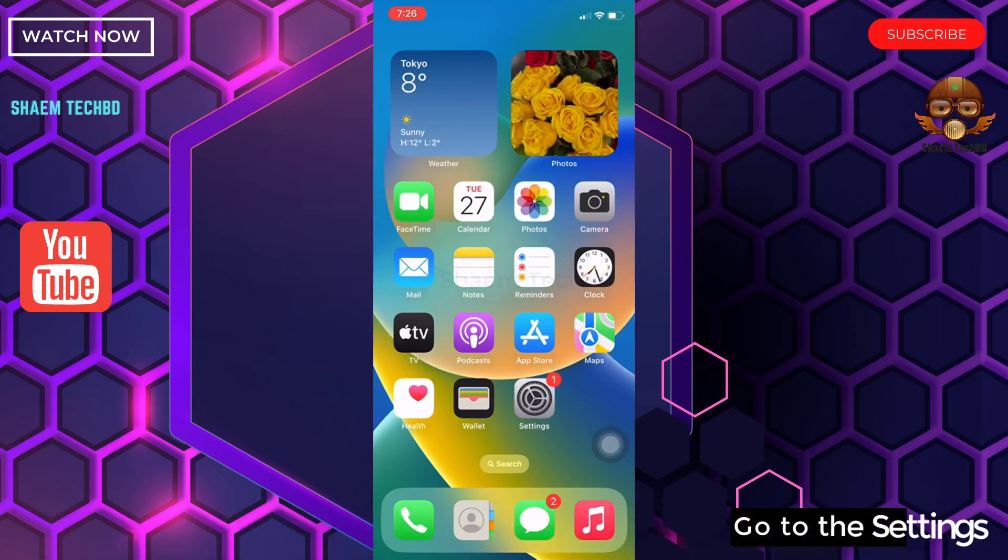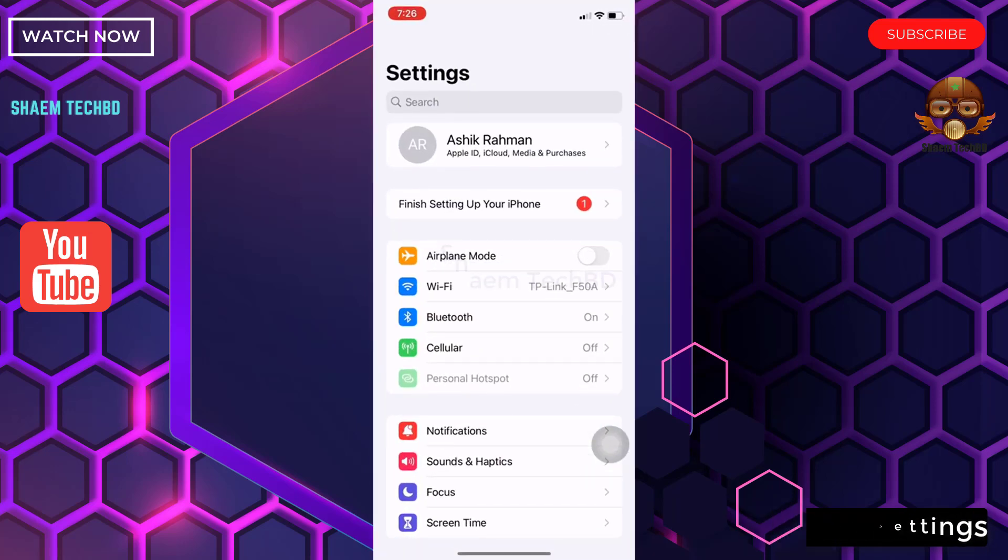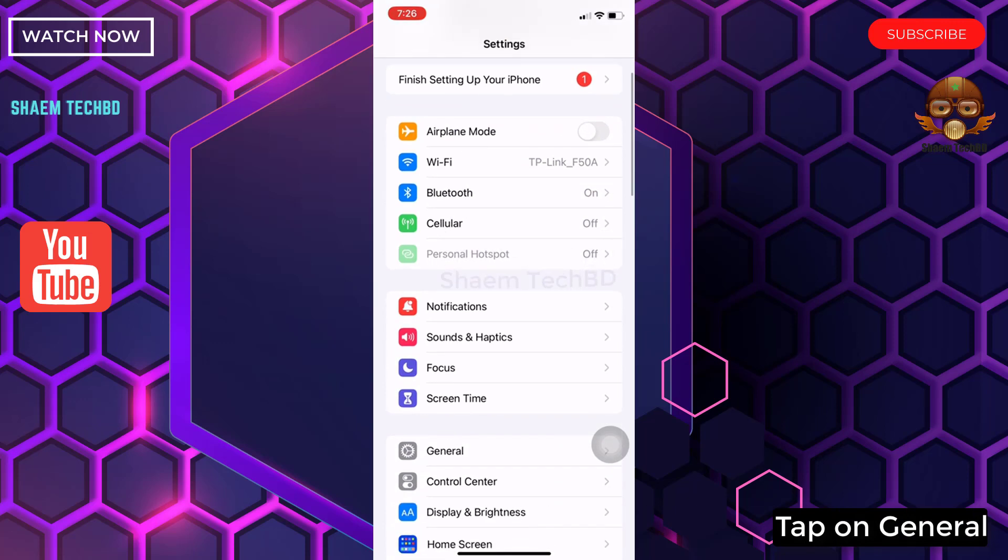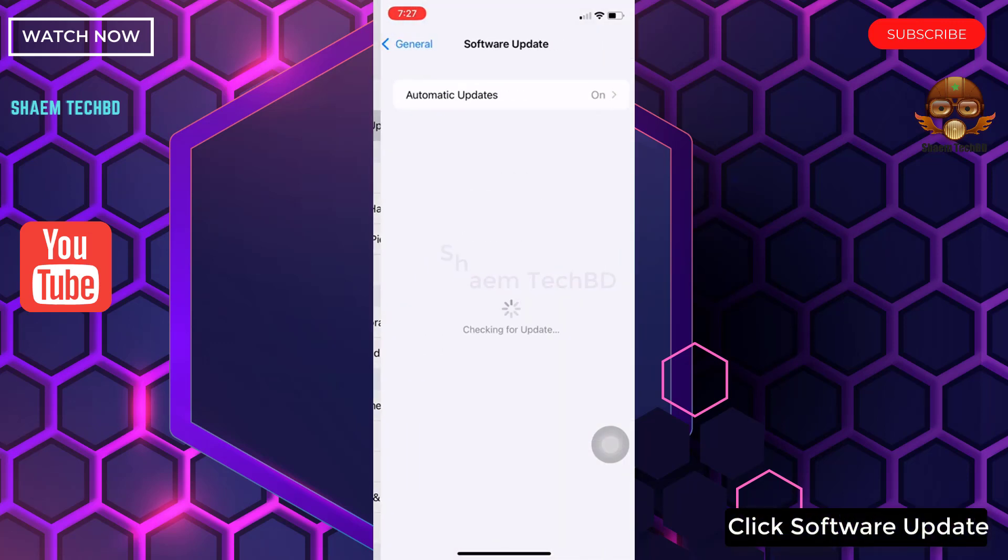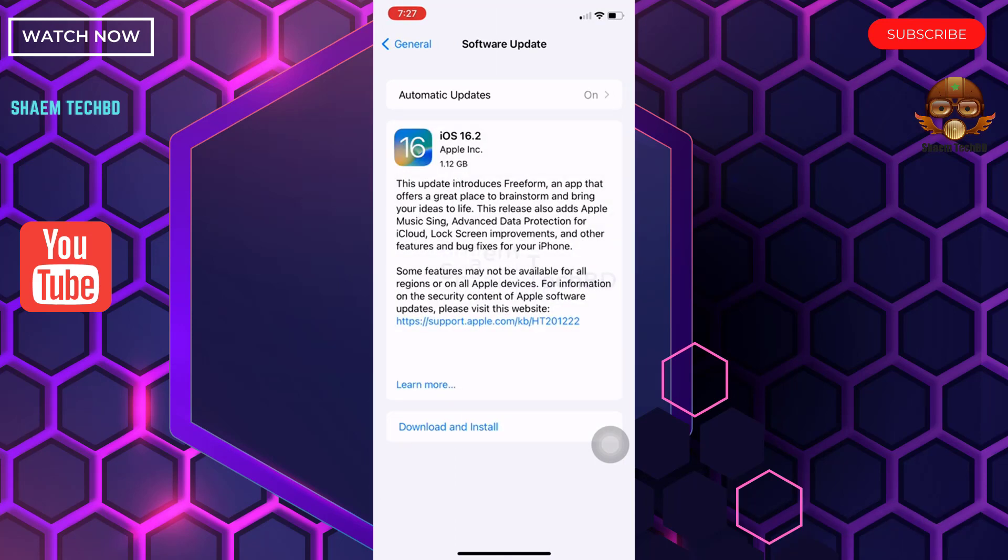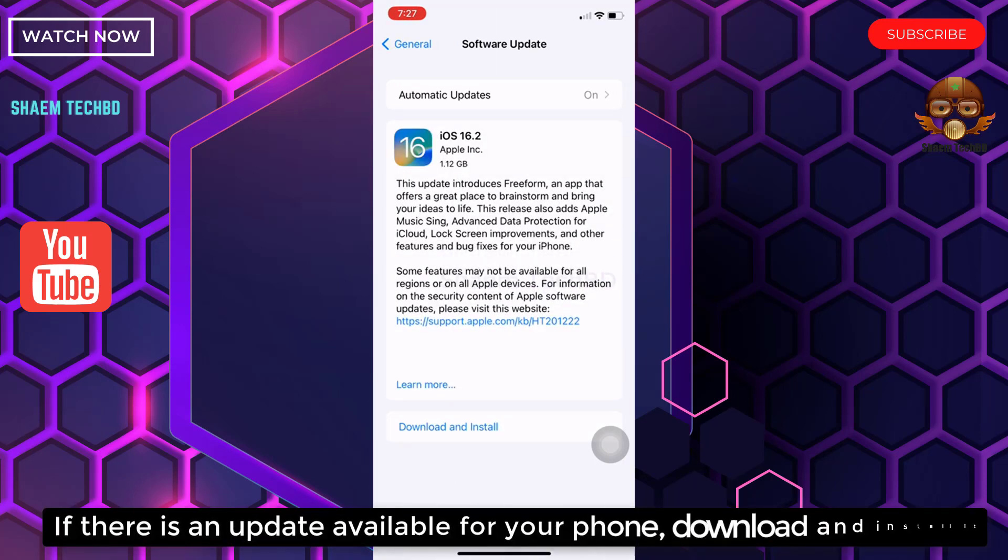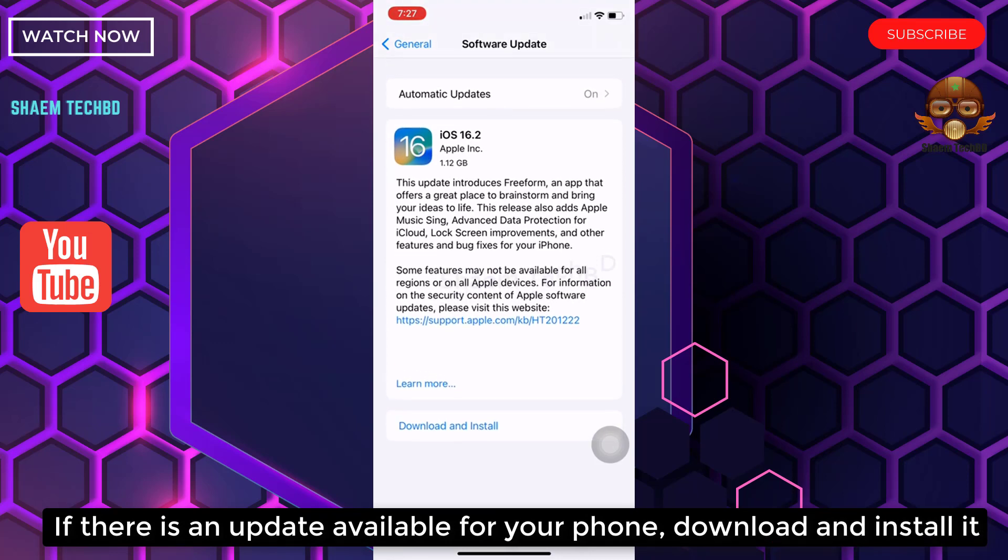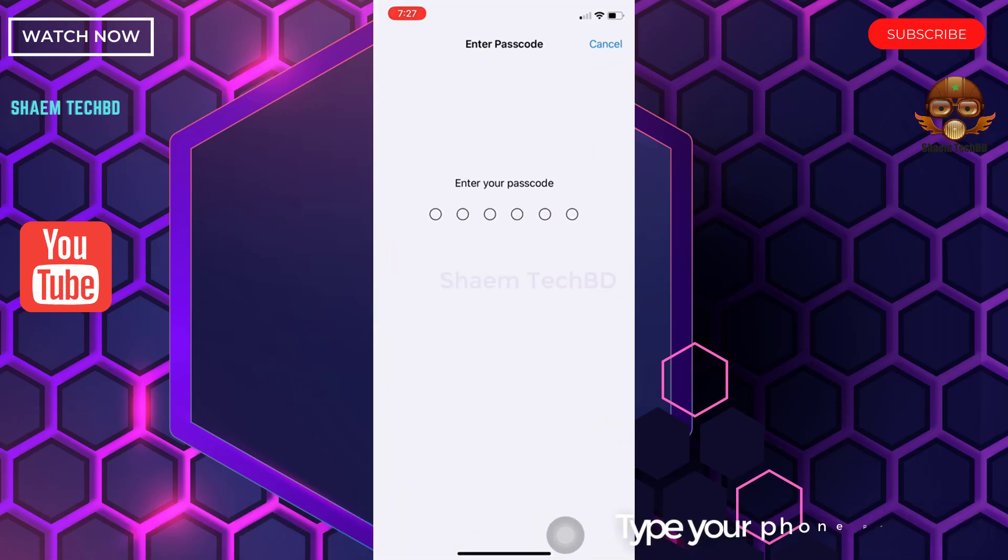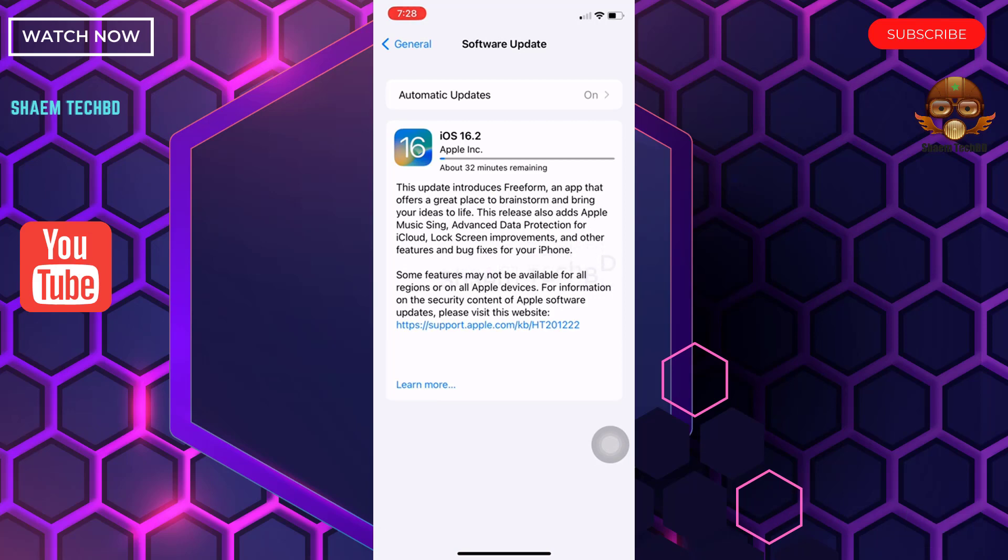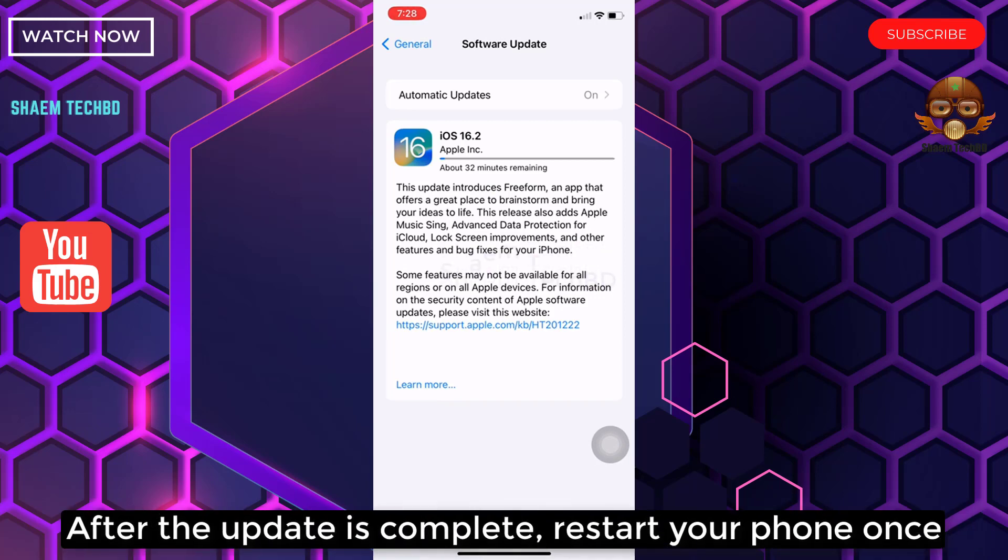Go to Settings, tap on General, click Software Update. If there is an update available for your phone, download and install it. Type your phone password. After the update is complete, restart your phone once.